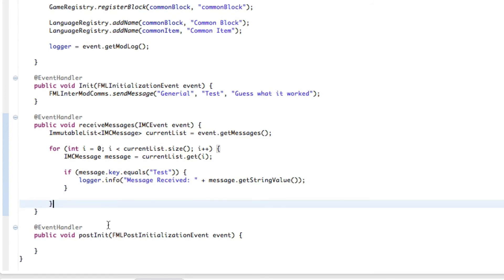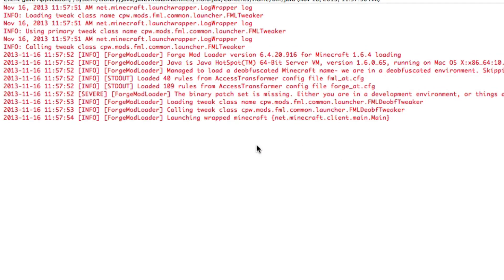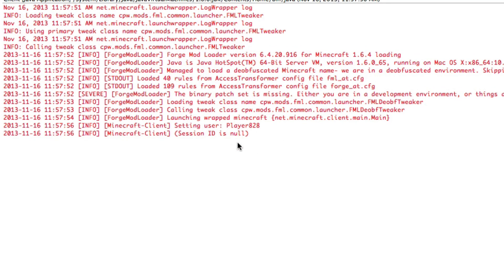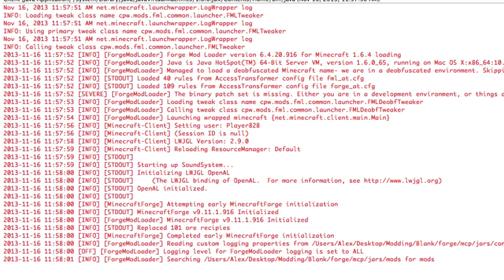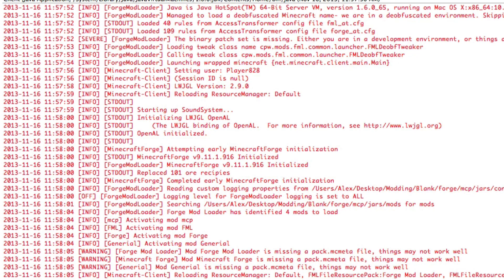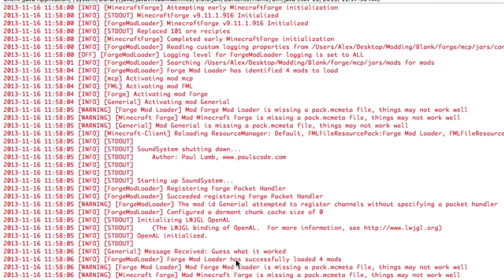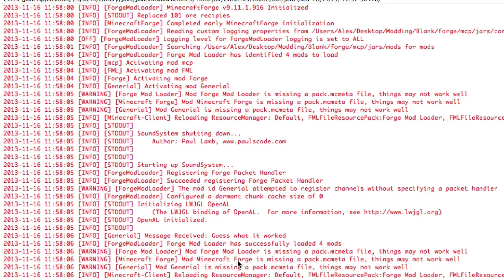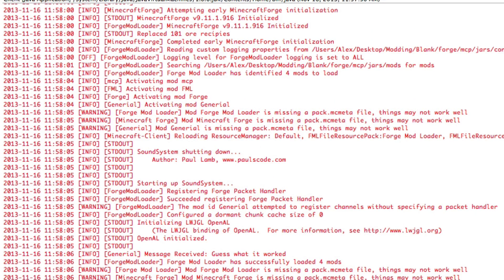I can just do this because it'll output to the console right here. We don't need to wait for anything in the launch. Let's just wait to find our, what did we send it as, we sent it as guess what it worked. So let's look for guess what it worked in here somewhere. There we go, message received guess what it worked. So it worked, congratulations.